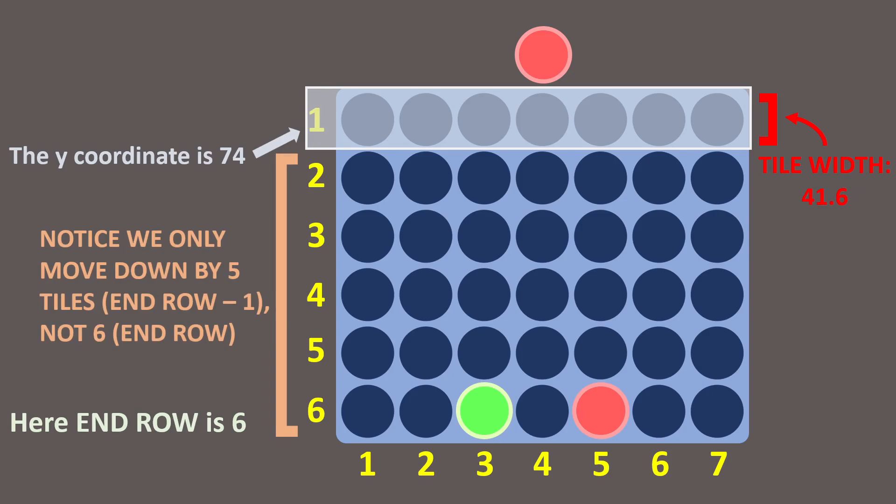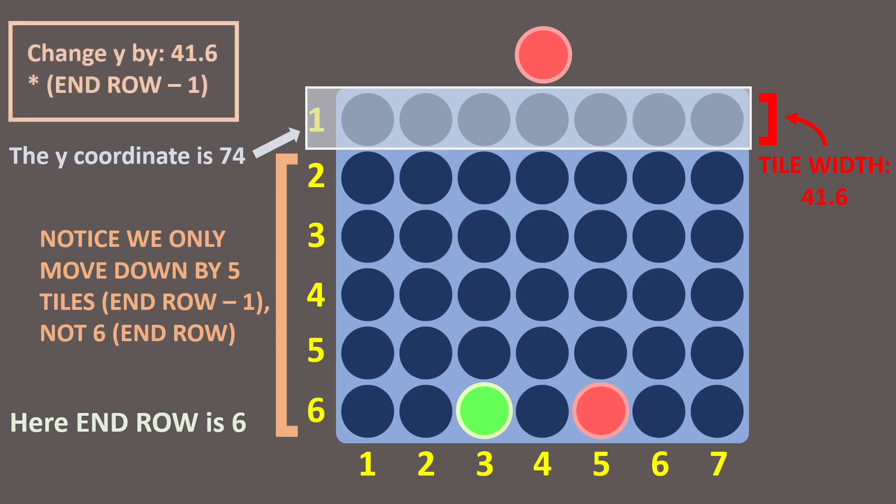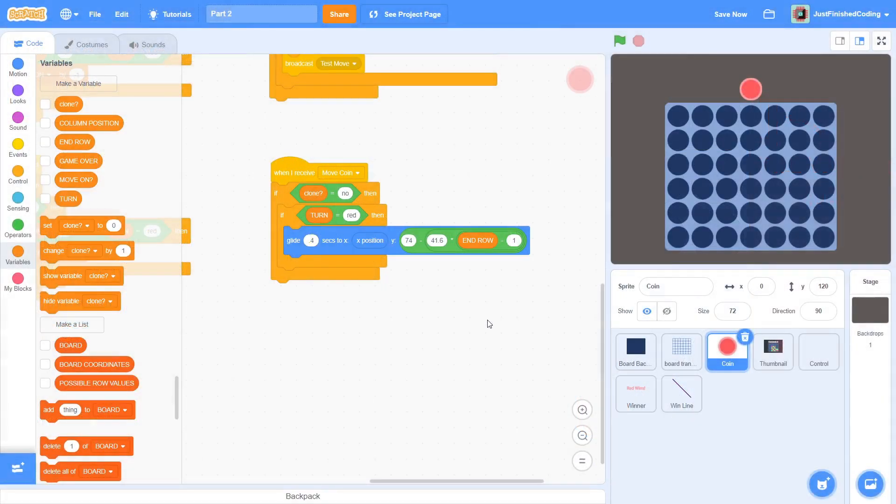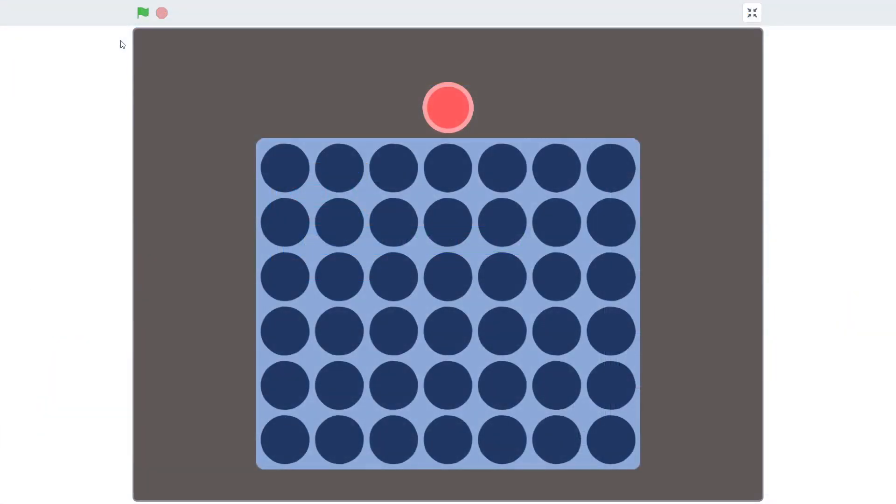74 is the y coordinate of the first row, not the 0th row. So rather than going downward by 41.6 multiplied by EndRow, we are going to move downward by 41.6 multiplied by EndRow minus 1. Getting back to Scratch, if you test this program, then the animation mechanism should work as intended.